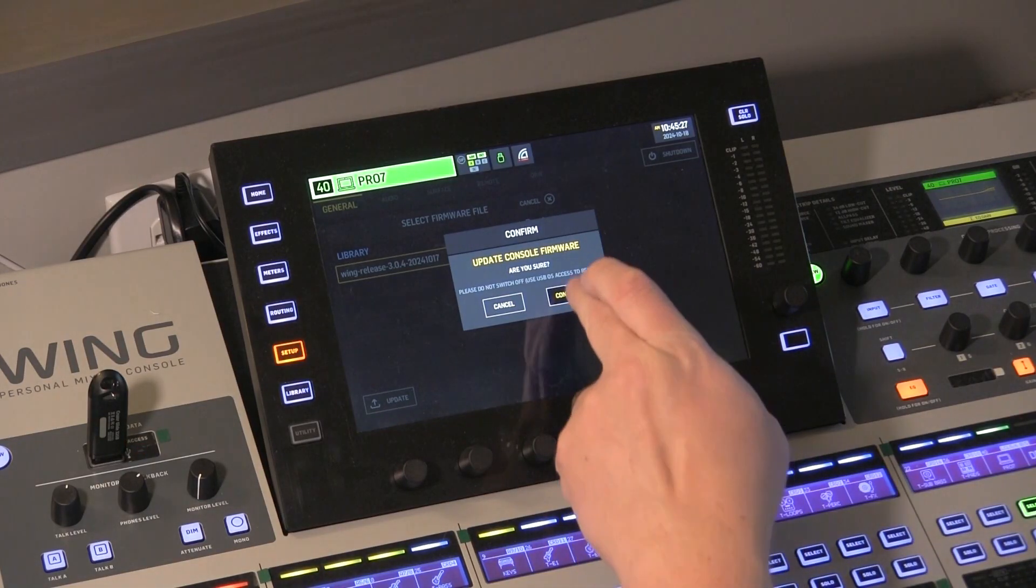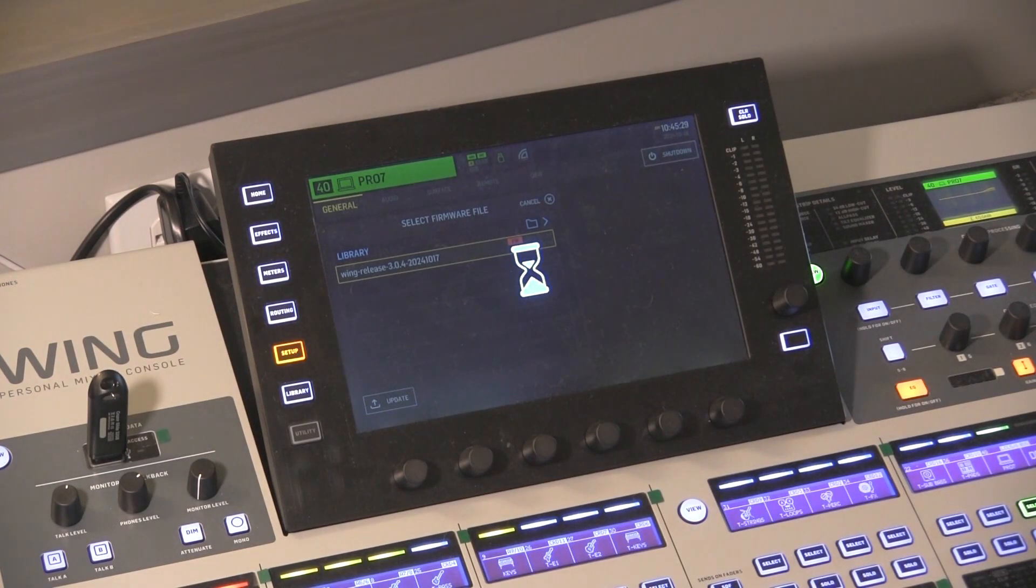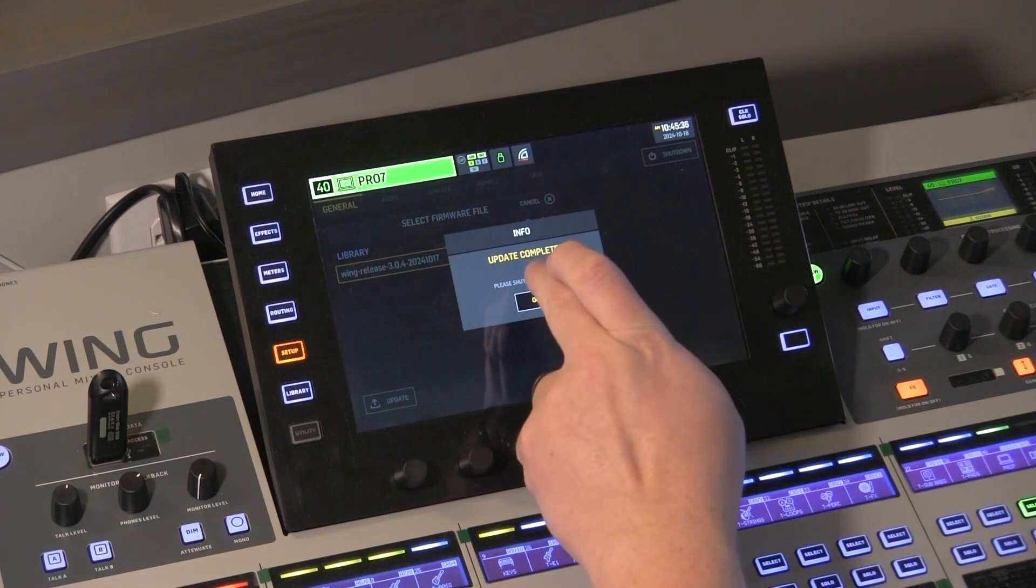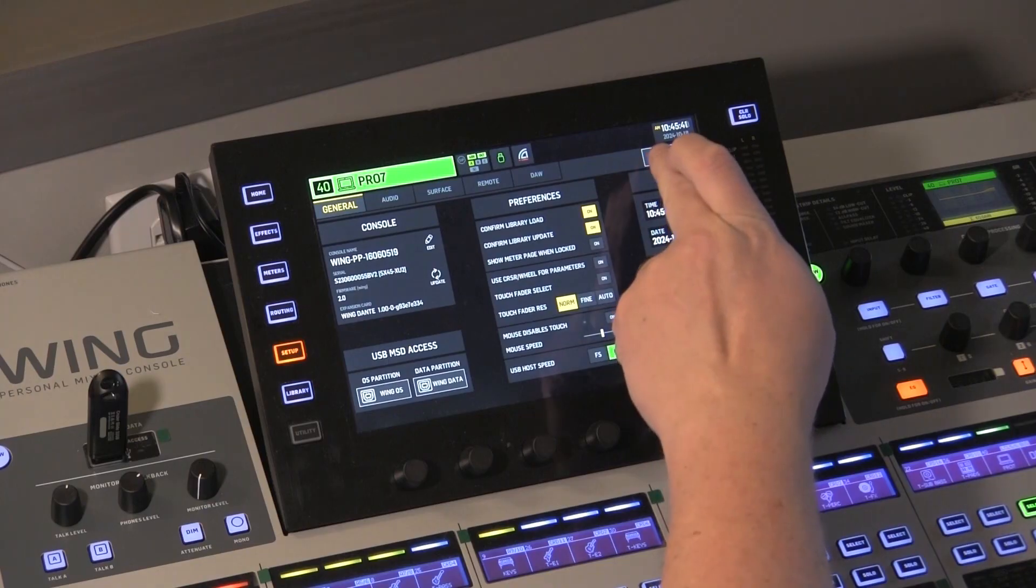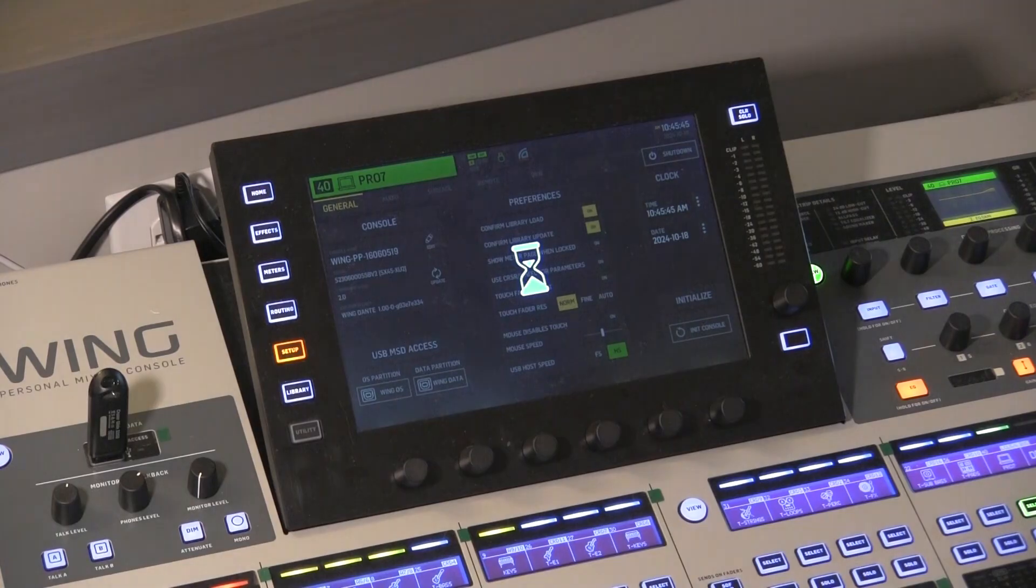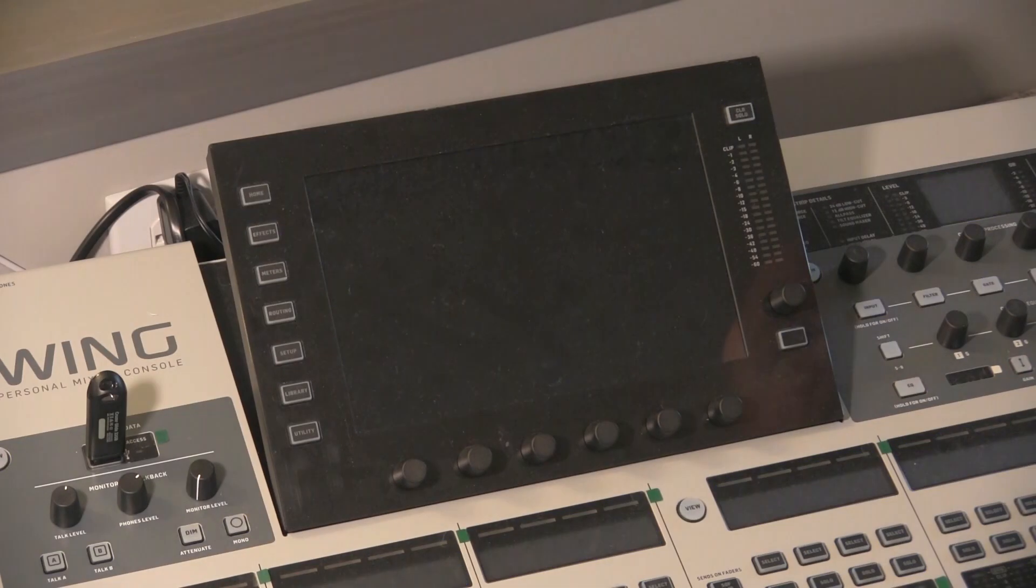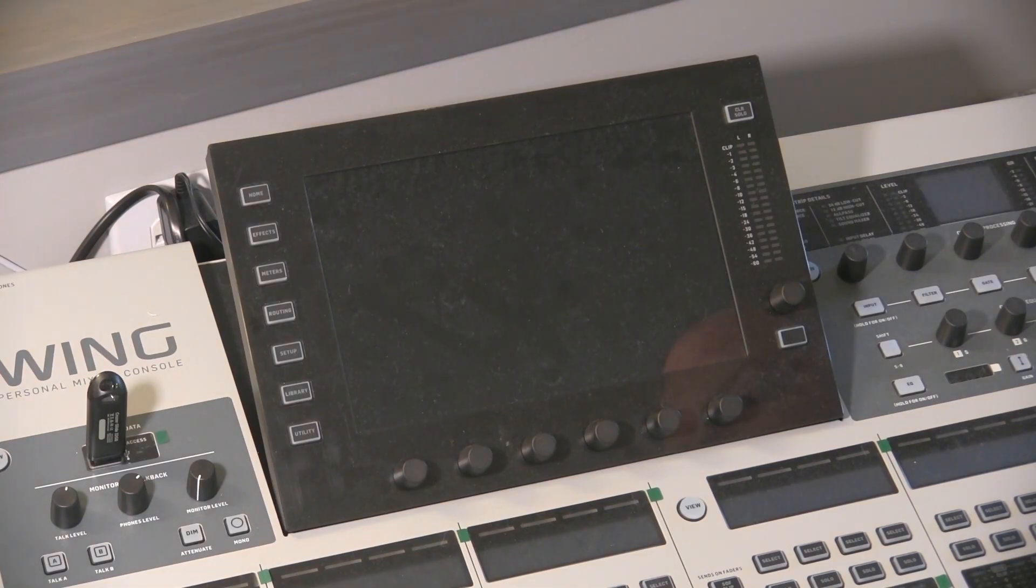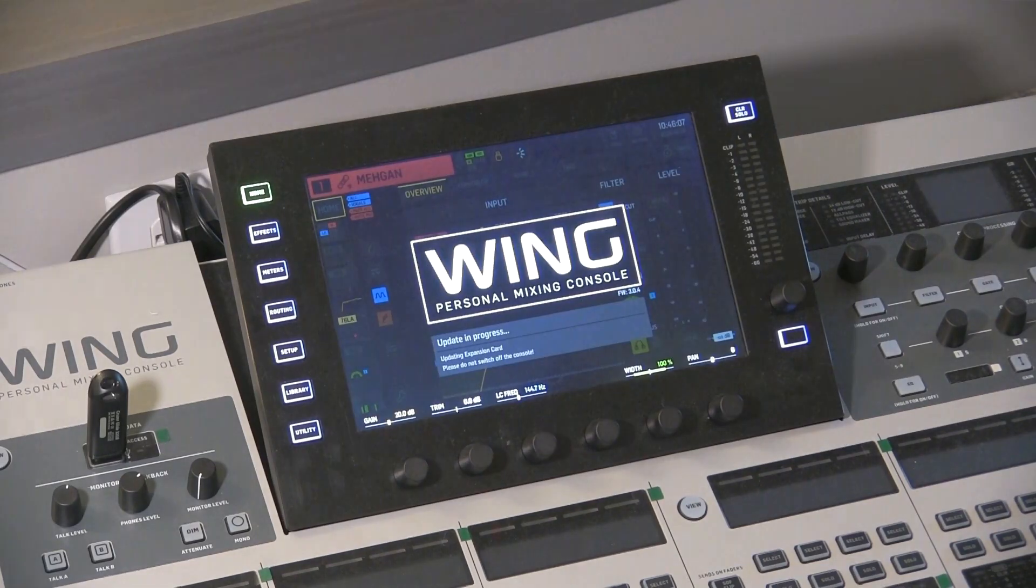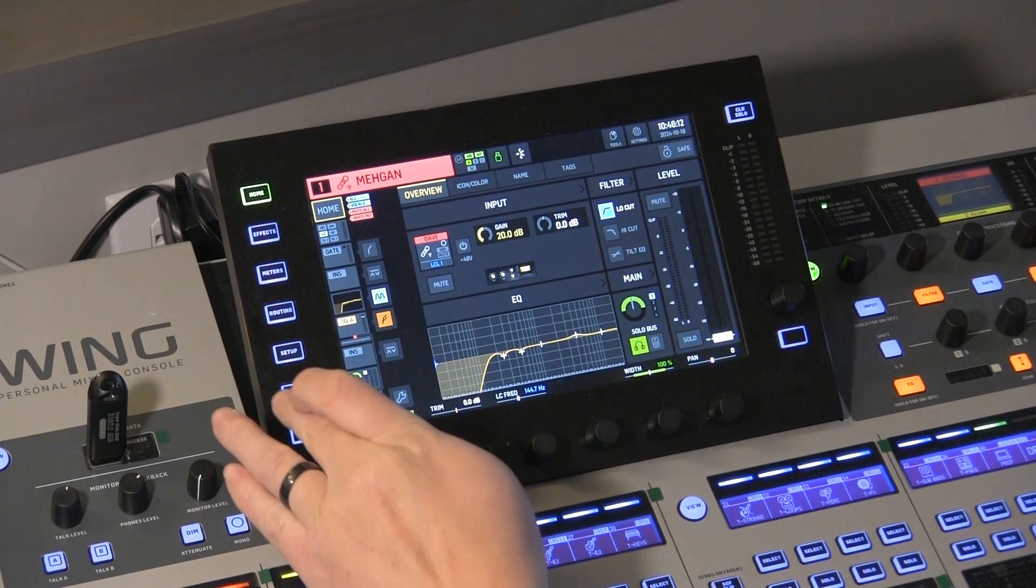It goes through a check and says, are you sure? We are sure. Alright, and that's how quick that is. So it's going to reboot the console. It looks like we have to manually reboot it, so I'm going to shut down, confirm, power it down. Give it a second and turn it back on.